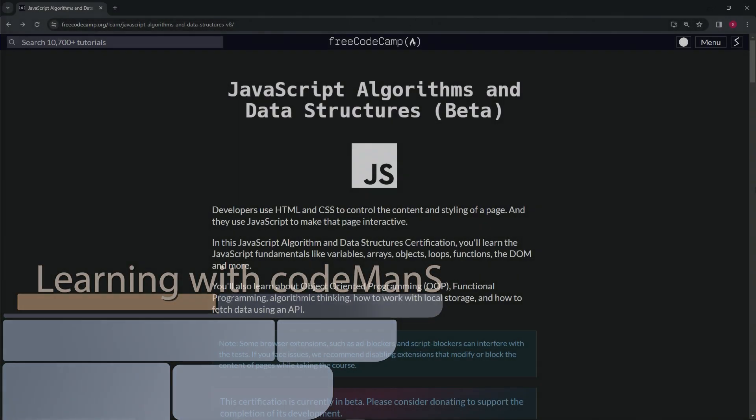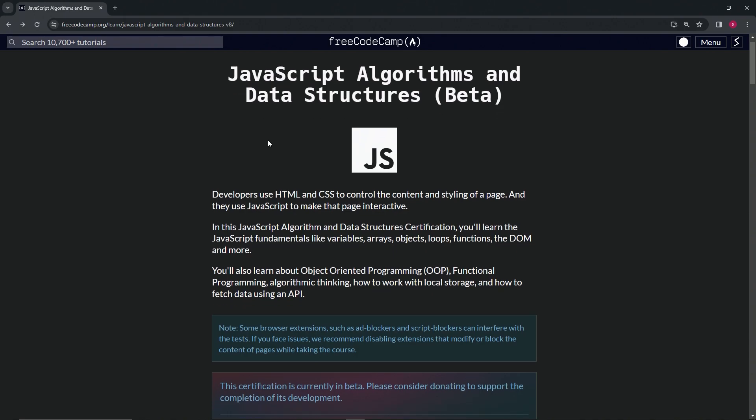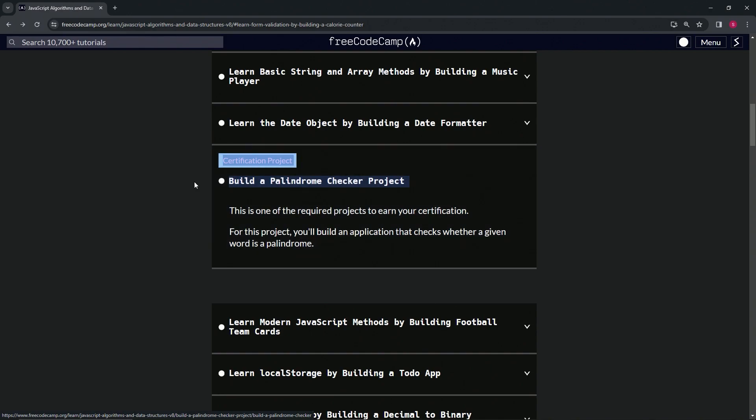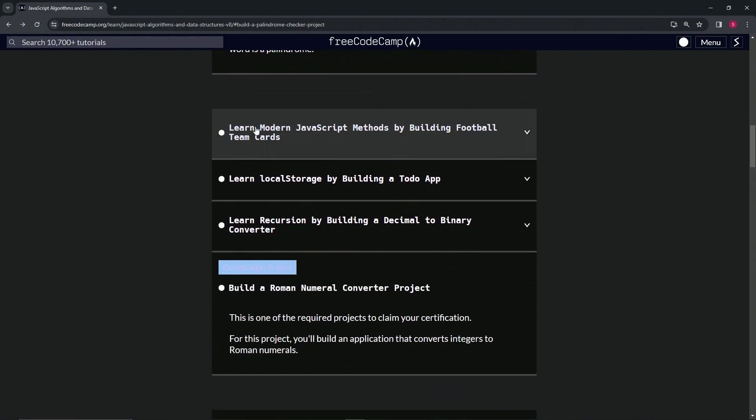All right, so now we're back at the FreeCodeCamp JavaScript Algorithms and Data Structures beta main page. We just finished the certification project of building a palindrome checker, and now we're on to learn modern JavaScript methods by building football team cards.